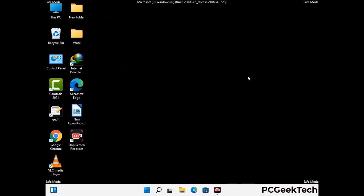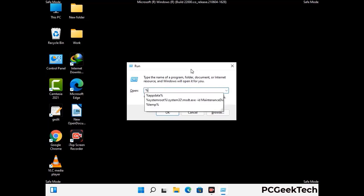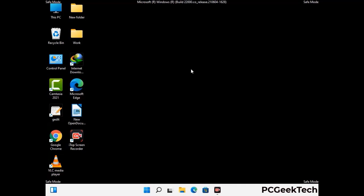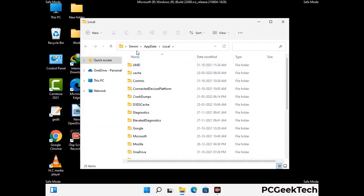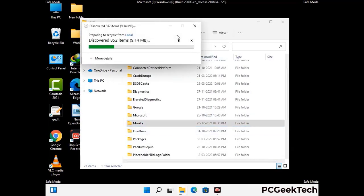Again press Windows and R buttons together to open the Run box. Type in %localappdata% and press Enter. Find and remove any suspicious files or folders related to the virus, including any files created at the time the virus attacked your PC. Be careful and don't remove any important folder.